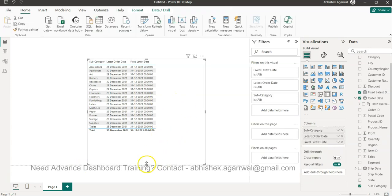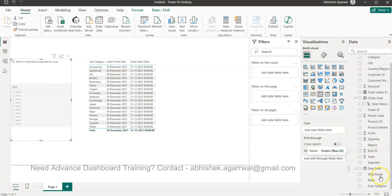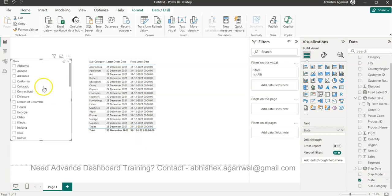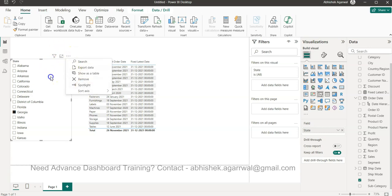Now the date is fixed — it's the latest date, and based on this you can do further operations. For example, if I add the state dimension as a filter, the latest order date per product will change (e.g., in Georgia, accessories was last sold on 17th November), but the Fixed Latest Date remains constant at the dataset level — 31st December. This lets you calculate how many days have passed since a particular product was sold in a given category versus the overall latest date.